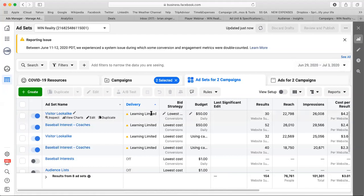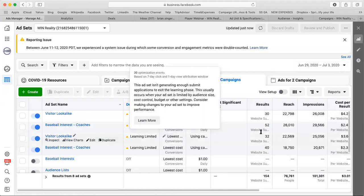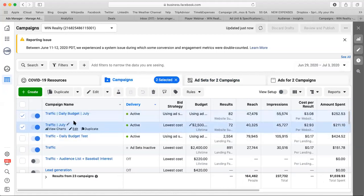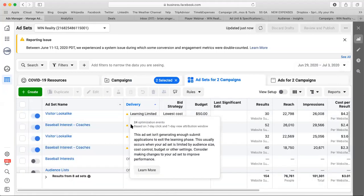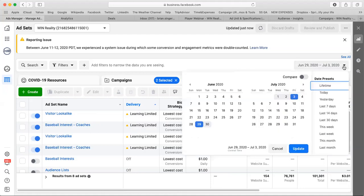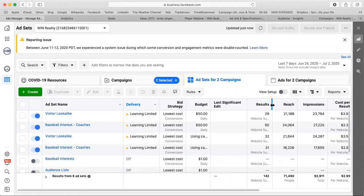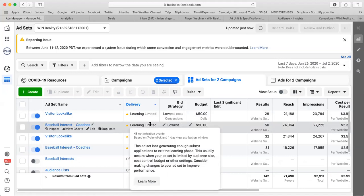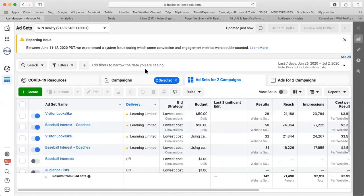So here are the two campaigns I'd like to run for the entirety of July. There's one we kept going from June — my mentality was to keep it until these campaigns can leave the learning phase. As we can see, they are learning limited. The baseball interest one has had 48 optimizations in the last 7 days and is about one day away from exiting learning.